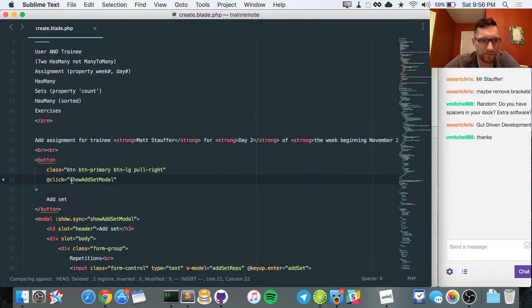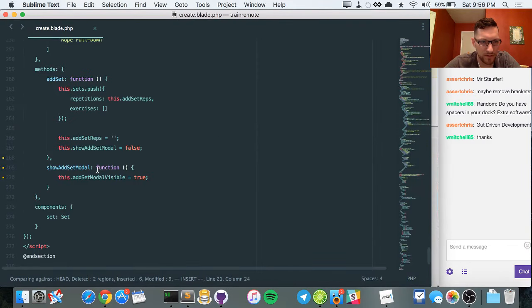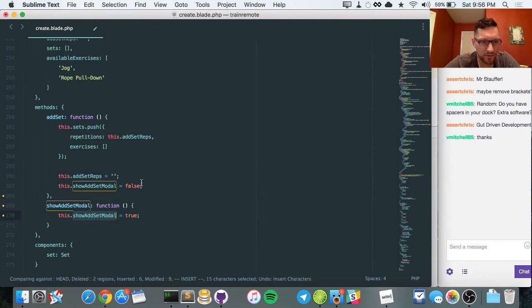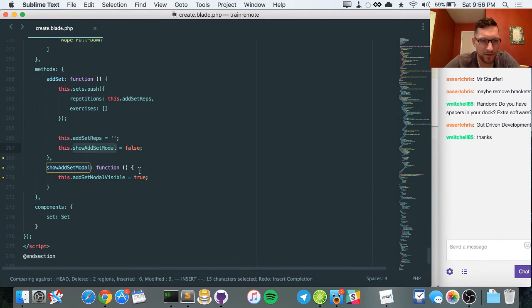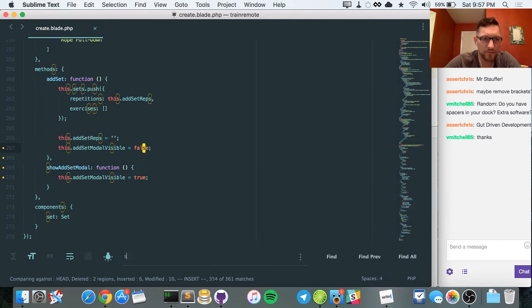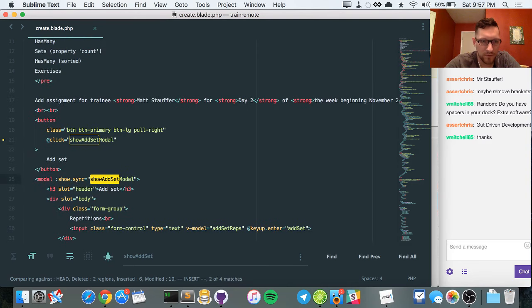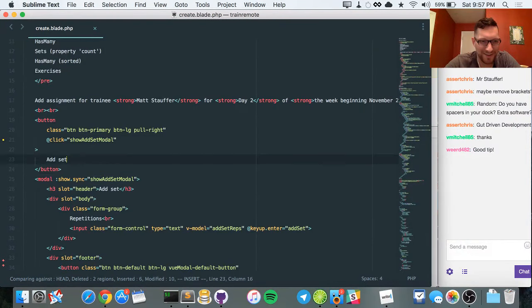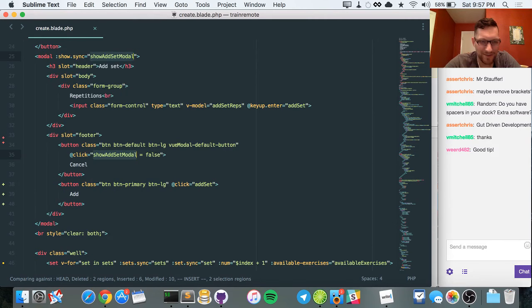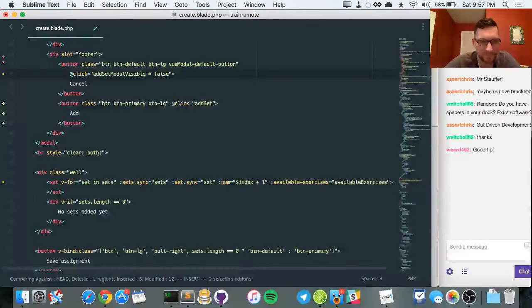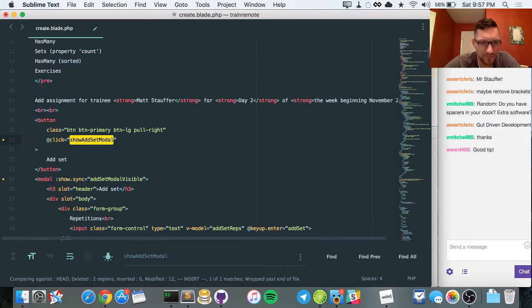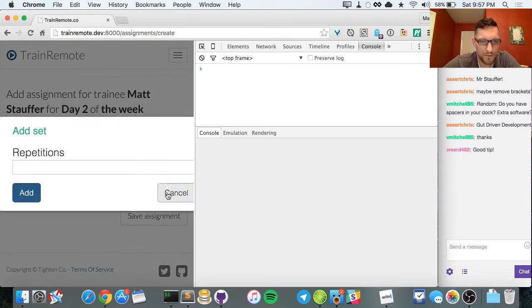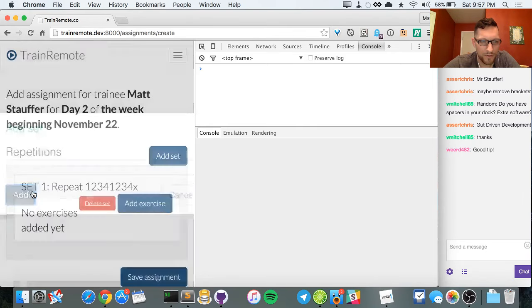There's still a type check error — `show` equals `showAddSetModal`. Oh right, I need to update all the references from `showAddSetModal` to `addSetModalVisible`. Found it — there, and there, and this one too. Now it's just the function. Great, it's functioning correctly. Let's make sure when we do this it hides — cool, great.